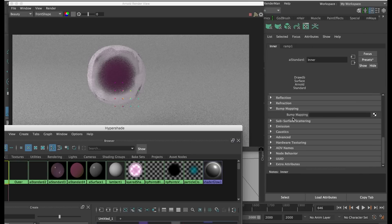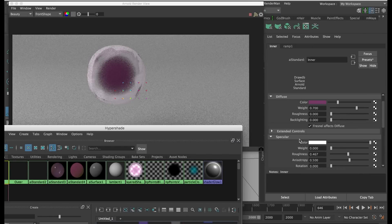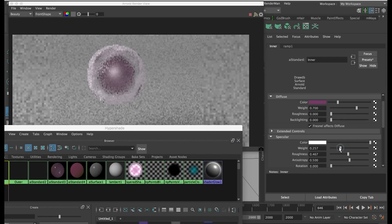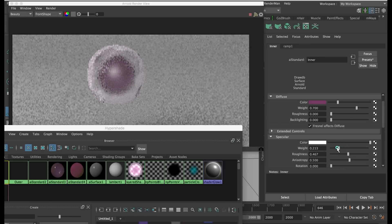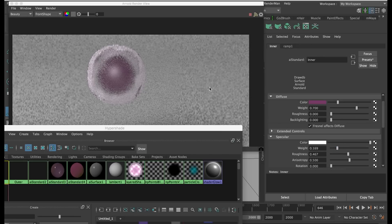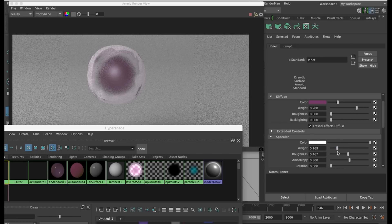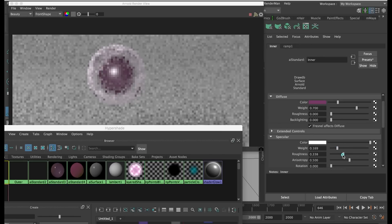On the inner material you might want to put a bit of specular onto your material. This helps to make it seem like there is another sphere within the outer one.